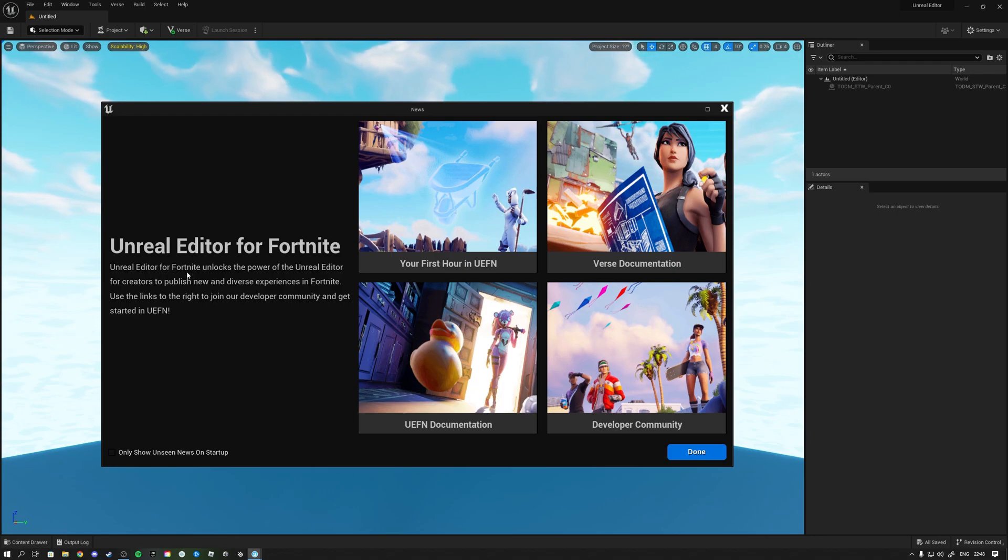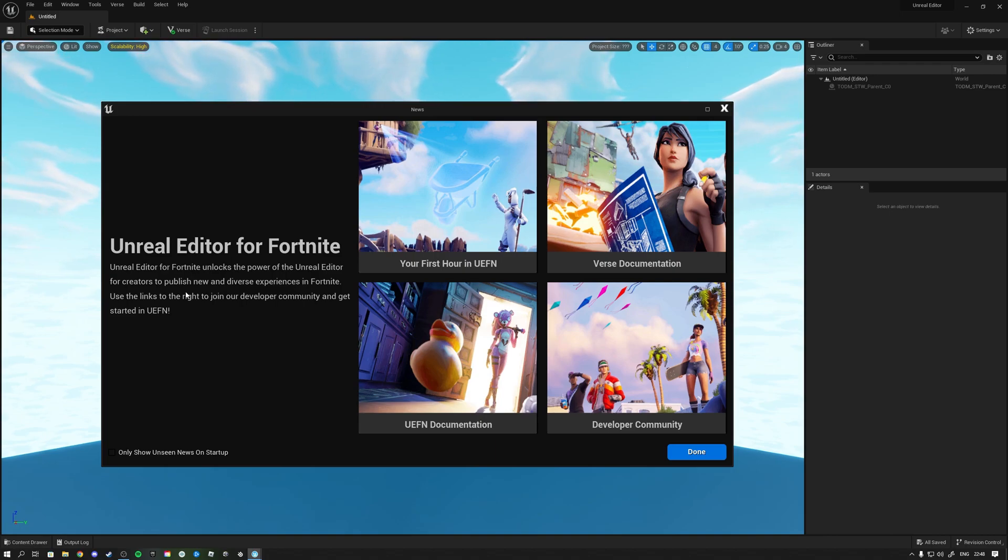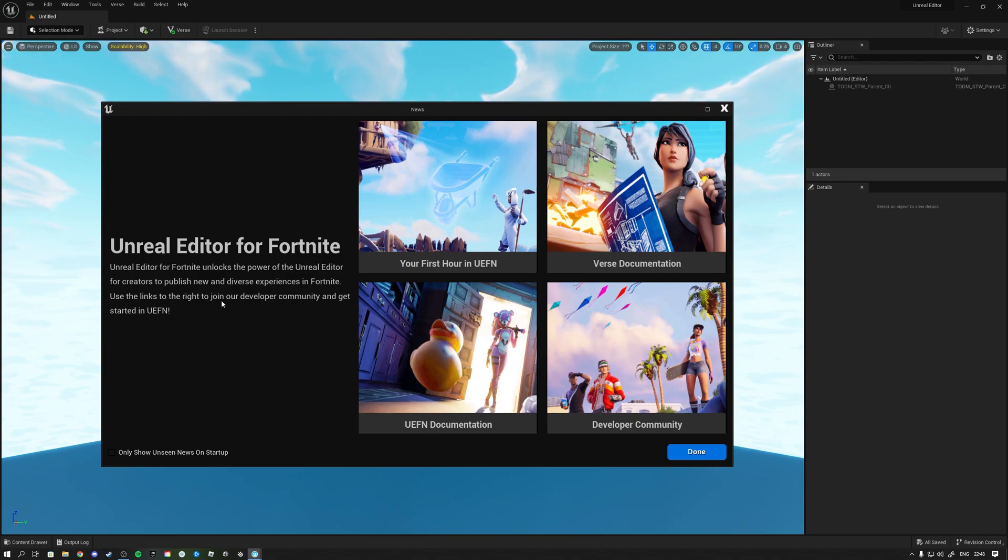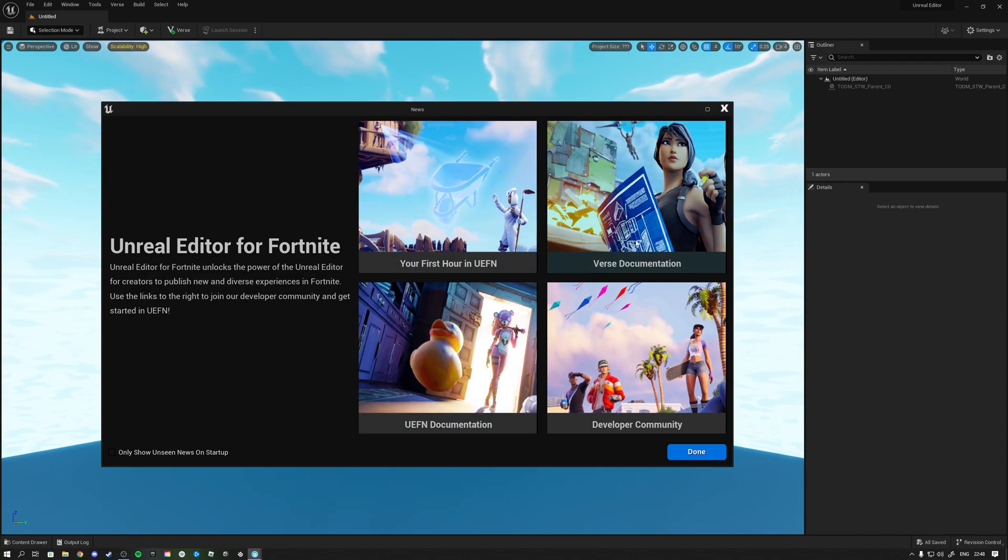Let's see Unreal Editor for Fortnite. It unlocks the power of Unreal Editor for creators to publish new and diverse experiences in Fortnite. Use the link to join our developers community and get started in UEFN, your first hour in UEFN, first documentation.